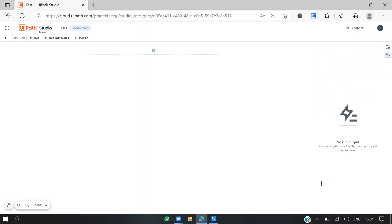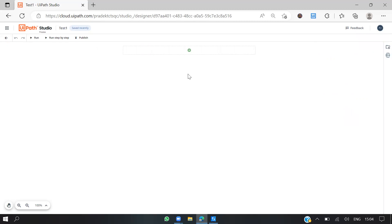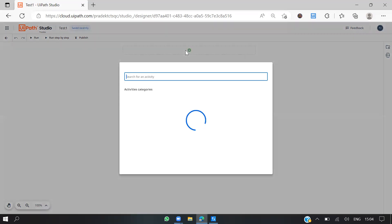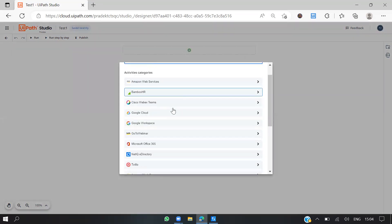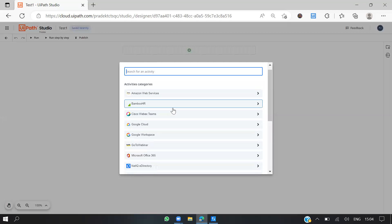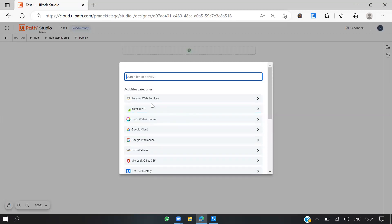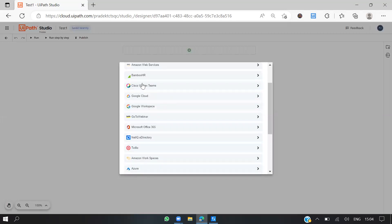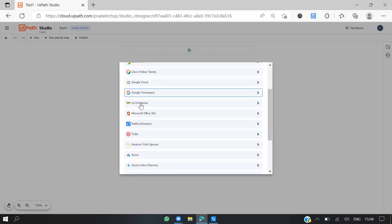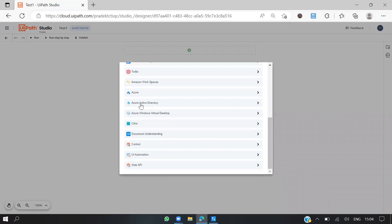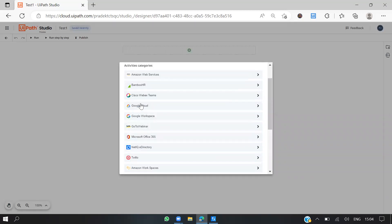Let's minimize this. Now I'm just going to create a simple project. We'll assign some value, log it based on the condition. Here you can see there are different connectors as well: Amazon, Bamboo, Cisco, Google. We have pretty good connectors now.